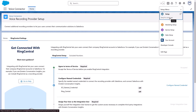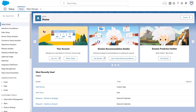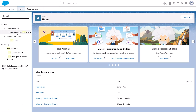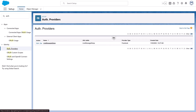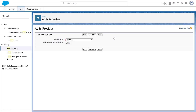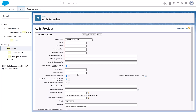Let's add RingCentral as an authorized provider. From Setup, enter Auth in the Quick Find box, and then select Auth Providers. Click New. Select OpenID Connect for the provider type and complete these fields with the specified information. For the name field, enter RingCentral. The URL suffix must be ring_central — it gets auto-populated once you click on the field.